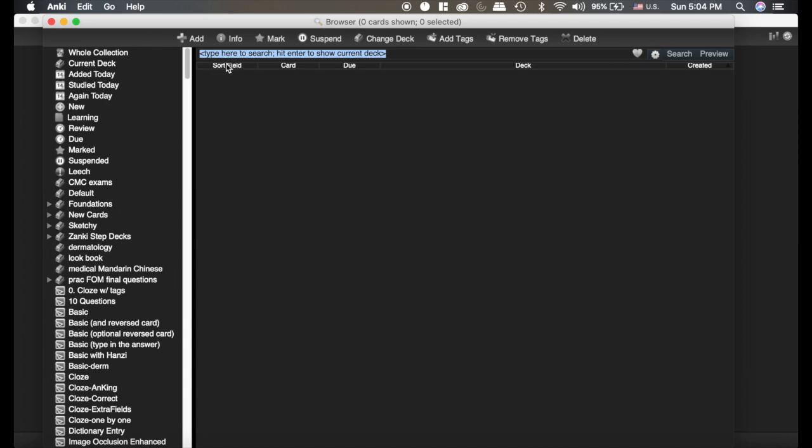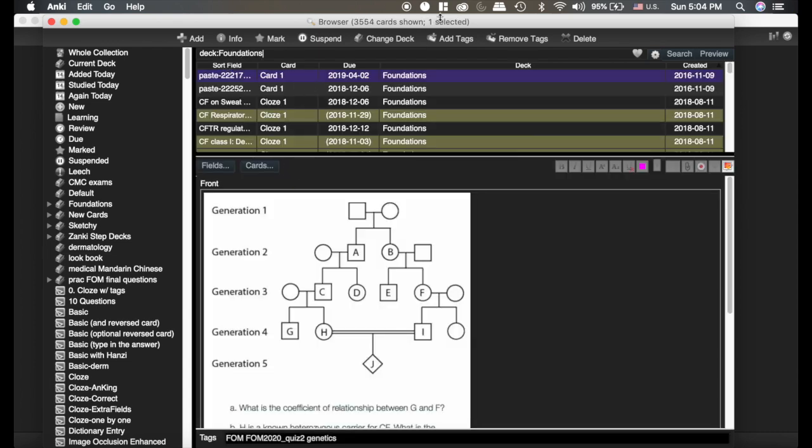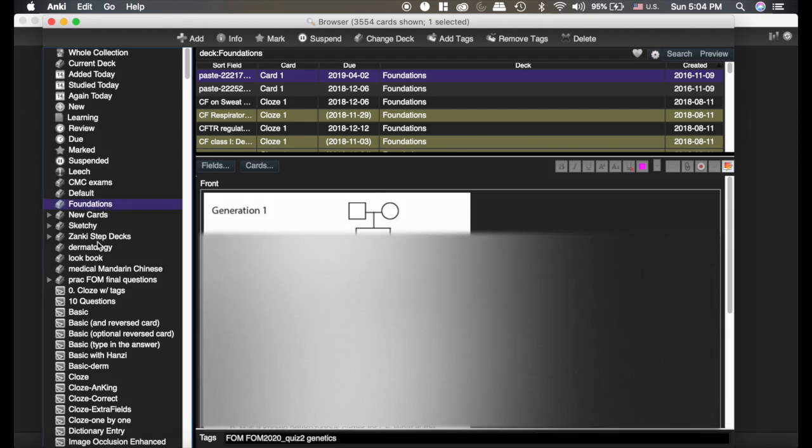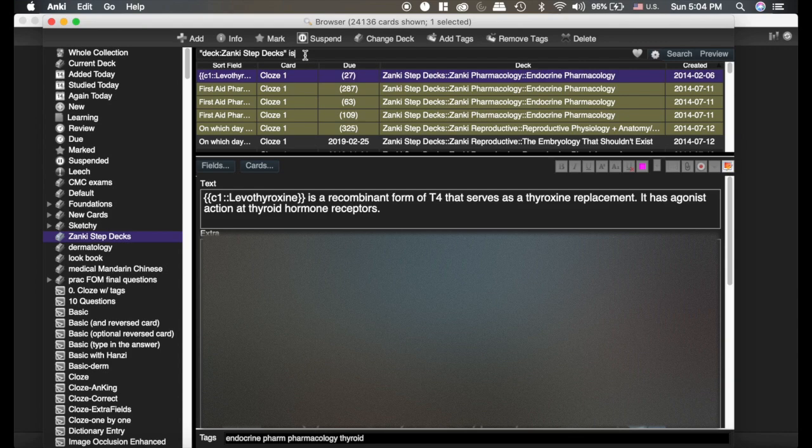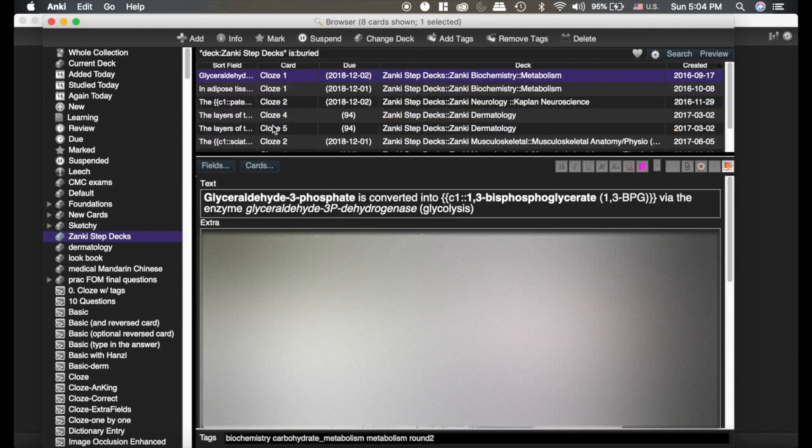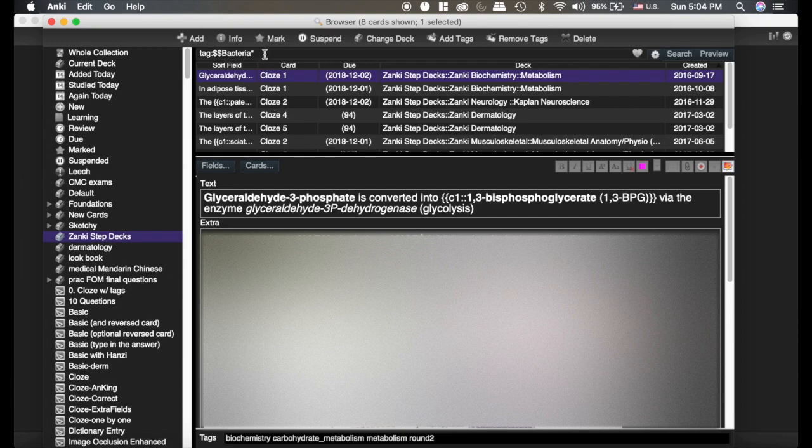So if you're up here and you type deck foundations, it's now going to show me all the cards within my foundations deck. Now you can also achieve that by clicking on these, but the important thing is if you include it there, then you can include things after that. Like I want to see all the buried cards within that deck, so that's important.